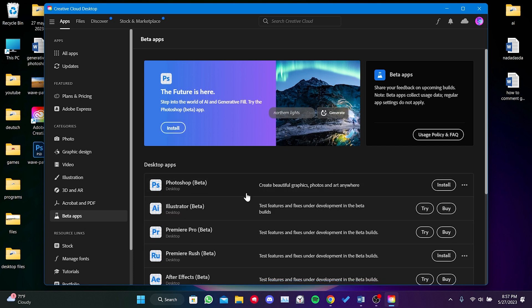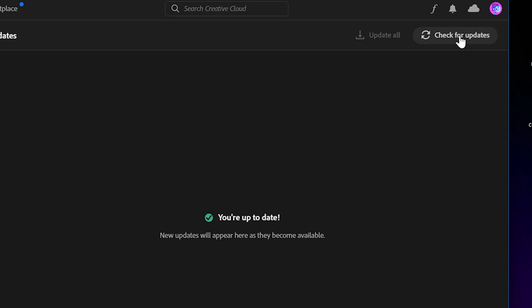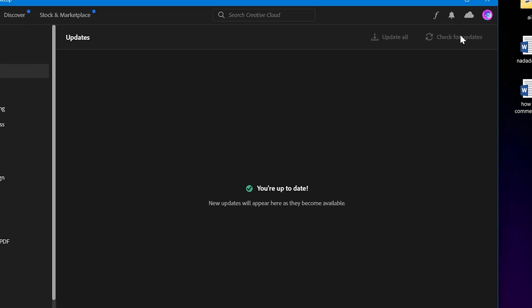We have uninstalled Photoshop Beta. Now, on the left side, click on Updates. Then, click on Check for Updates.